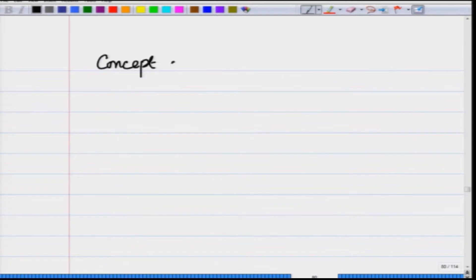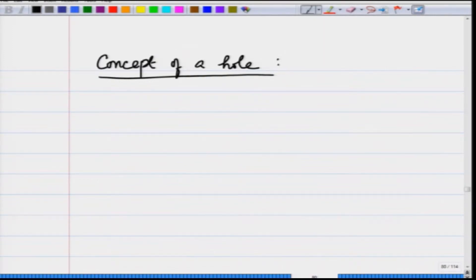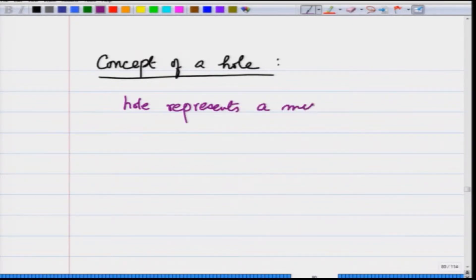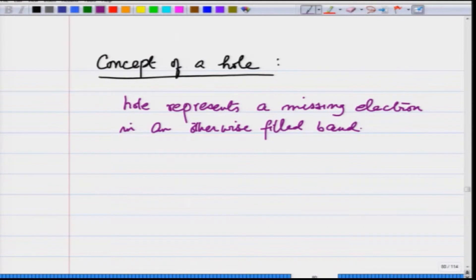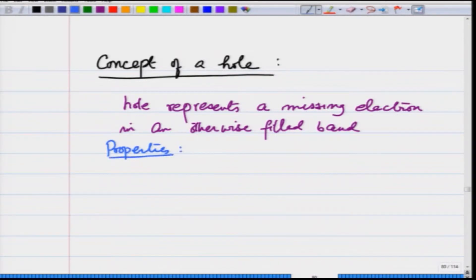In the previous lecture, I explained to you the concept of a hole. What I started with was that a hole represents a missing electron in an otherwise filled band, and therefore it is easier to talk in terms of hole than talking about the rest of the electrons. To talk about it we had to do certain proper bookkeeping and the properties for the hole that we wrote.